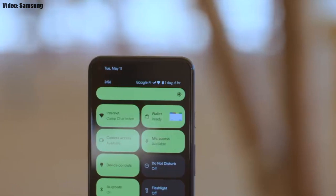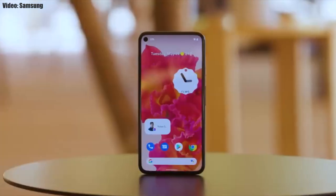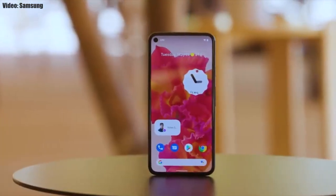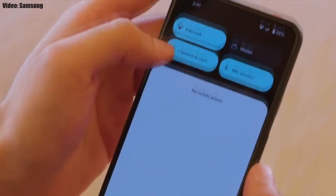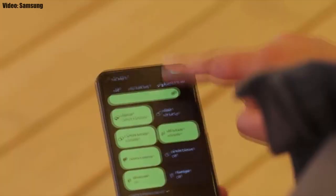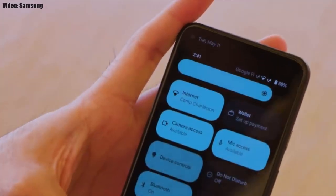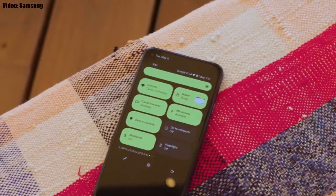This update brings Android 12 along with all the stock Android 12 features, such as the Material You design, thick brightness bar, privacy indicators, and things like that. On top of Android 12, there will be a new version of Samsung's custom UI.